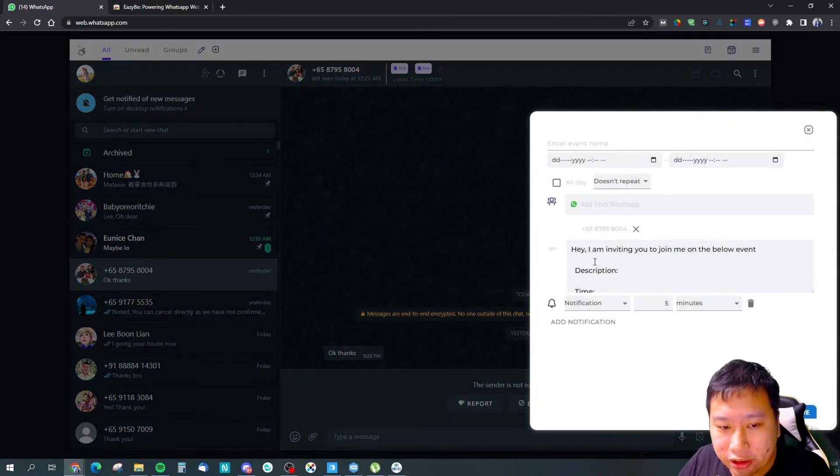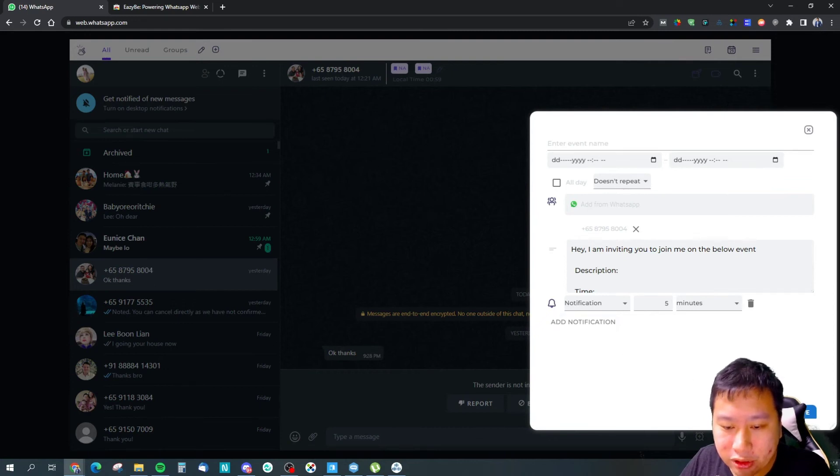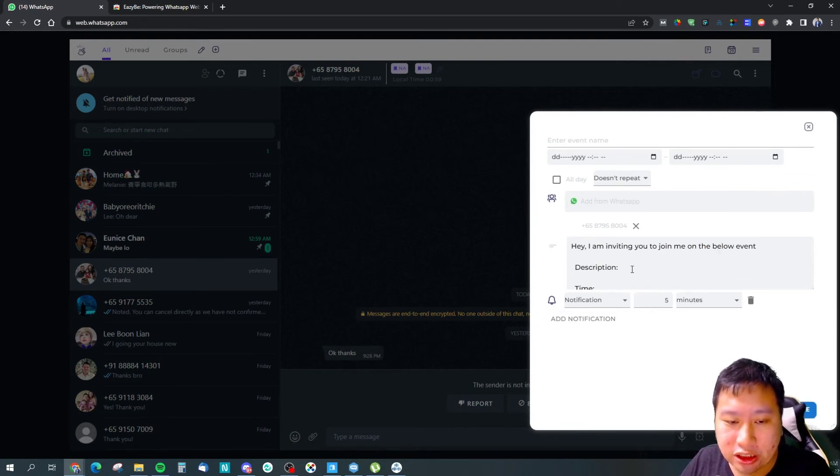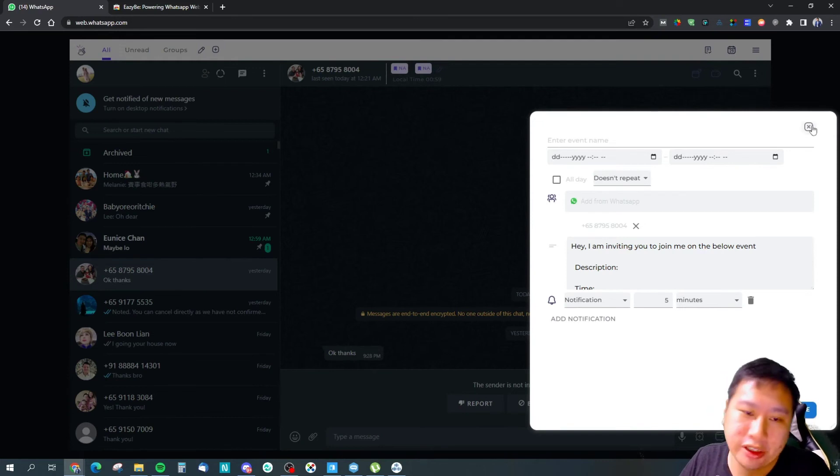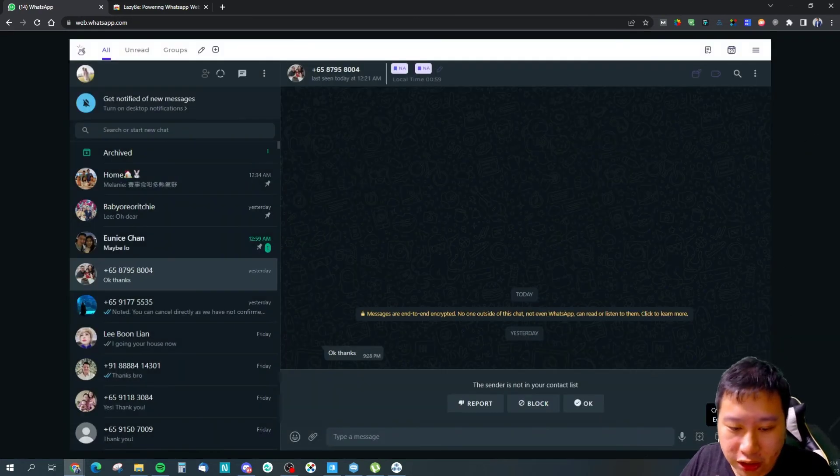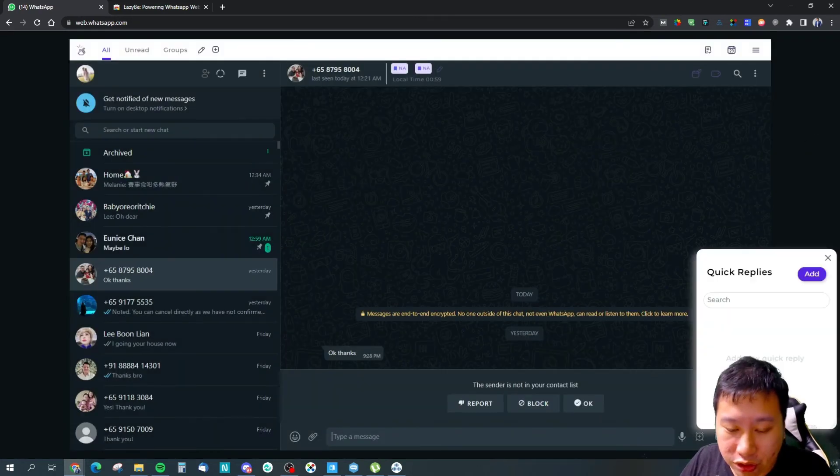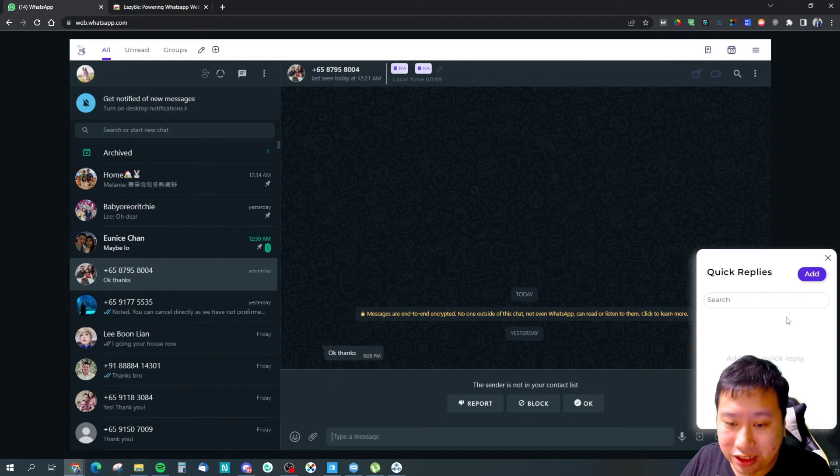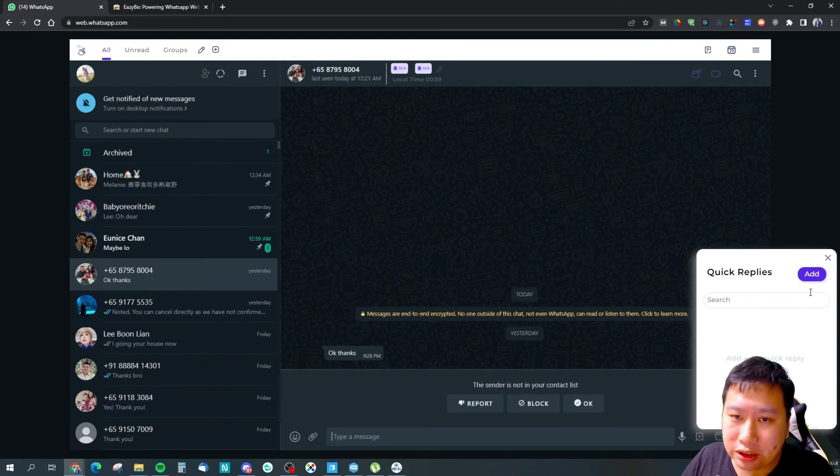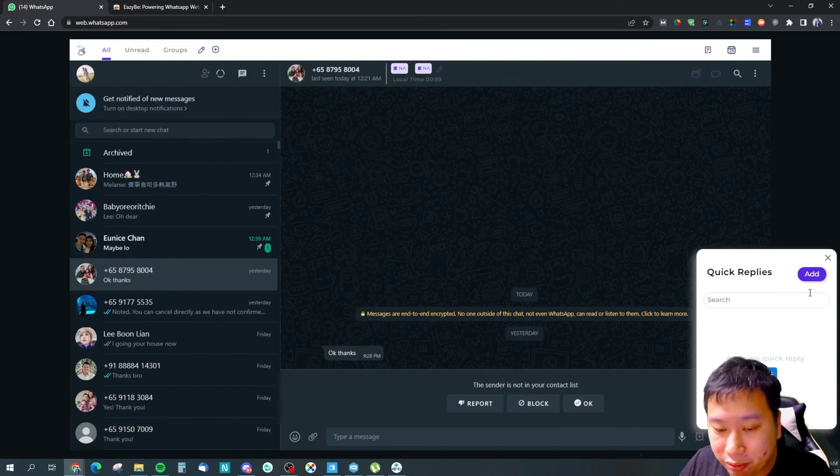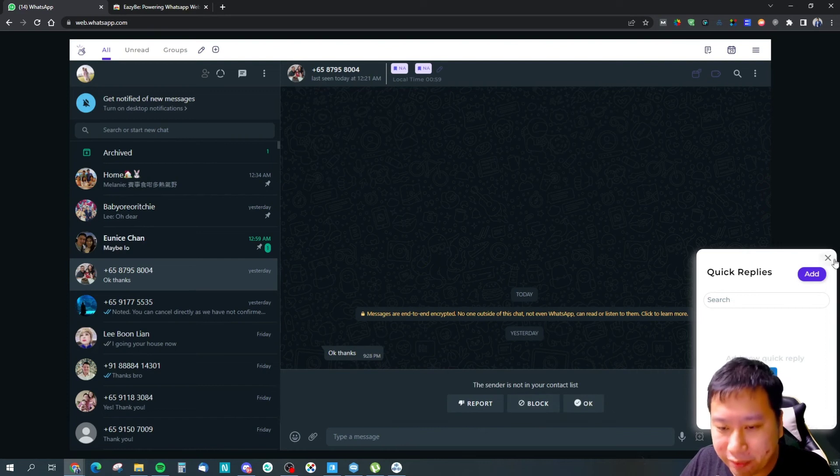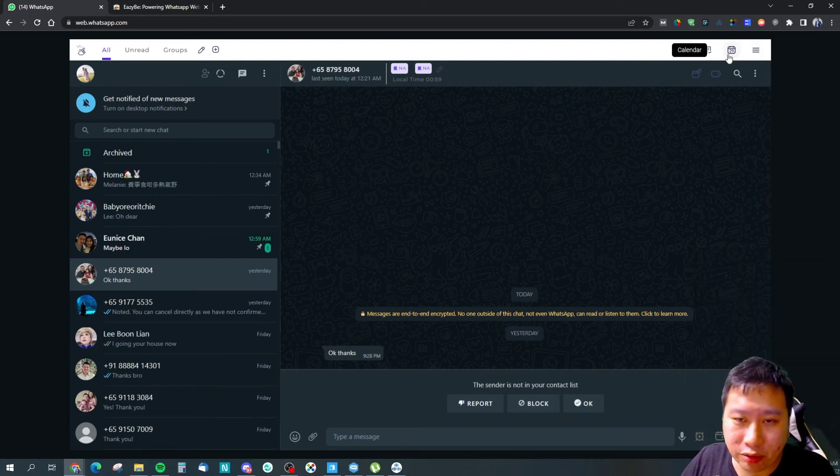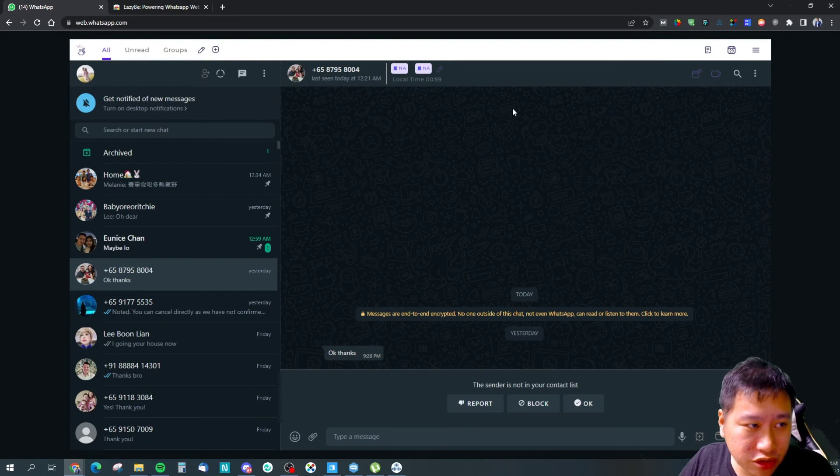And you can invite people via WhatsApp, and once you save this it will send out an invite to their event, to your event. And also you can set up quick replies which are sort of canned messages so that you can quickly send them out very quickly with WhatsApp.